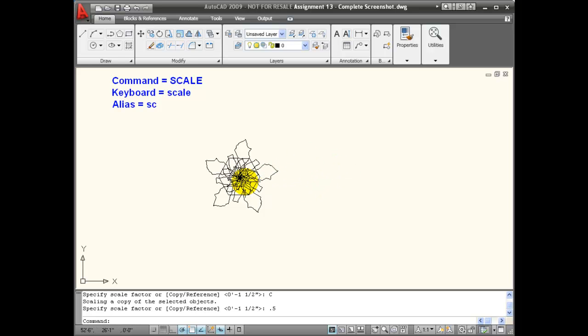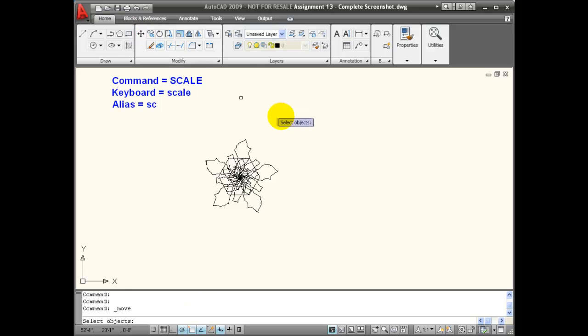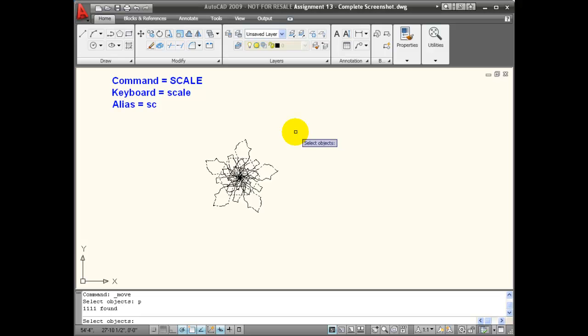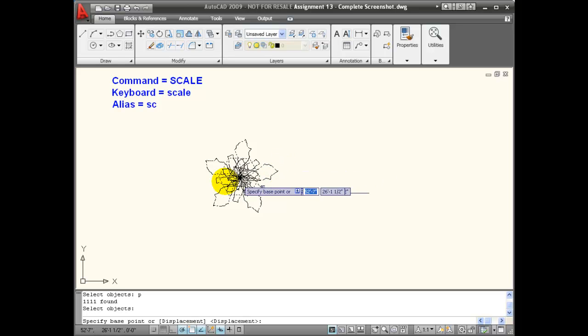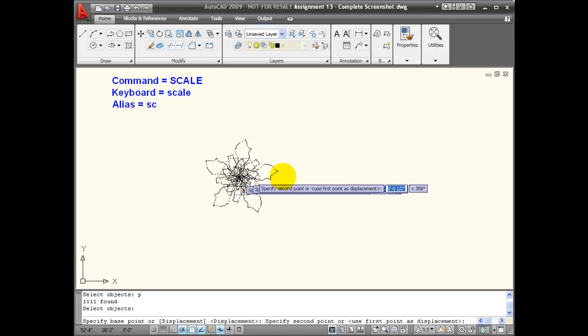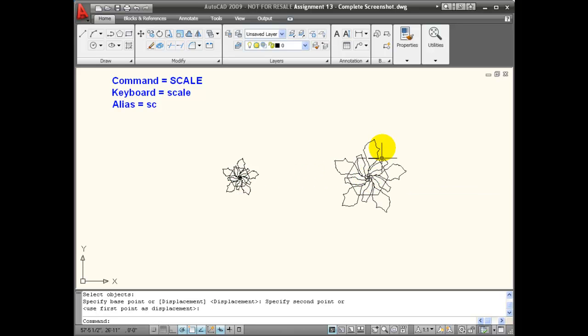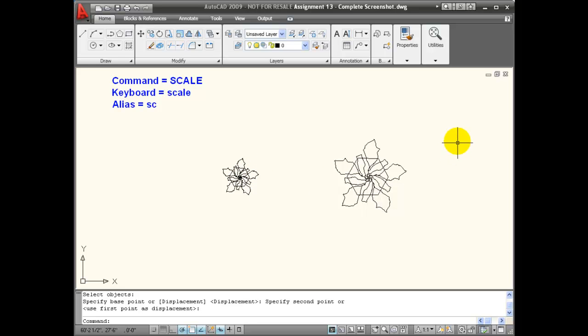Now to move that, I would use a move command. For my selection, I would say P for previous, and that was my previous set selection. Hit enter. I'll take a base point somewhere in the middle and move this. Here is my half size plant, and here is my regular size plant.